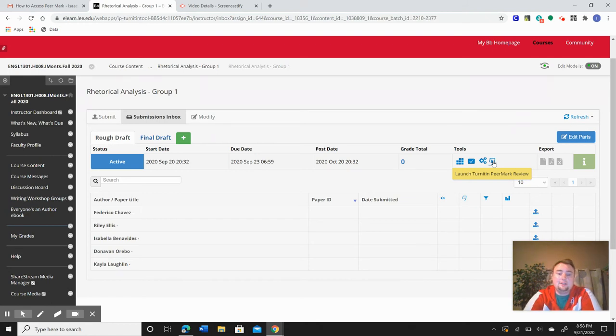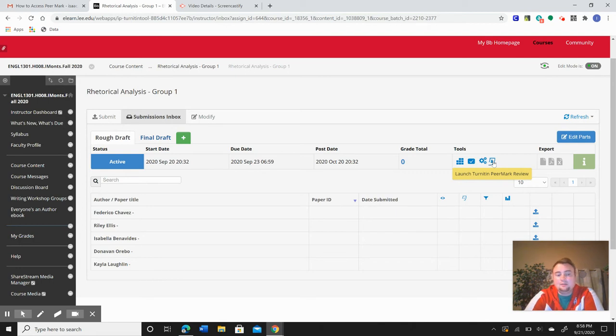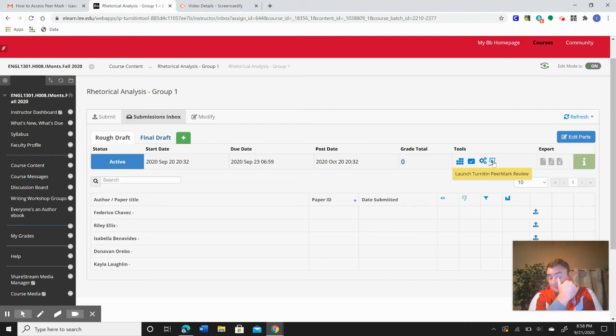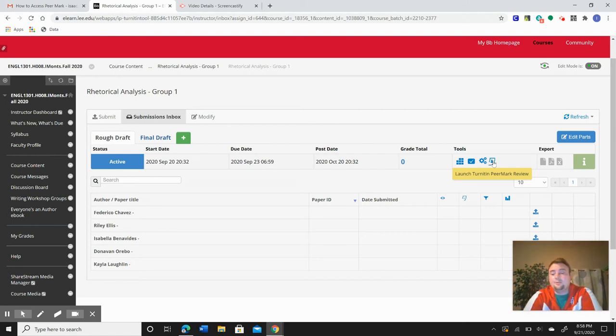You can highlight, mark stuff off, whatever you need to do. You can use that to help out your classmates, and hopefully they're doing the same for you in return.